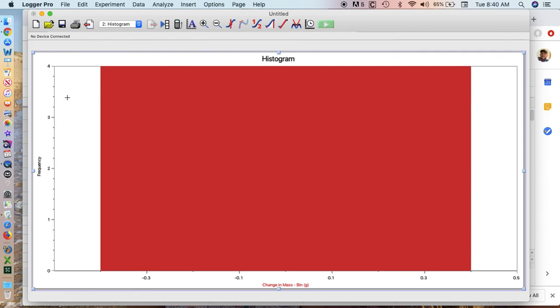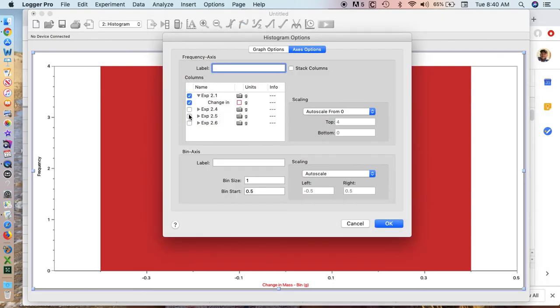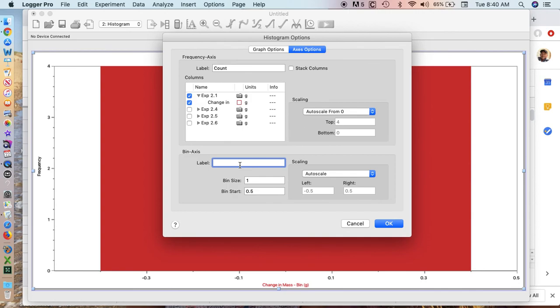Now when I double click the graph, up come my options. You can see up here I can label my frequency, I can call it count. I can label my bin axis and call it change in mass. Make sure you put the units in.